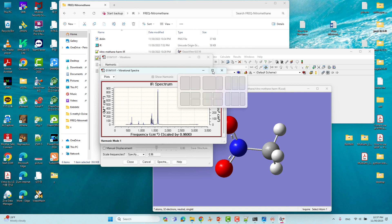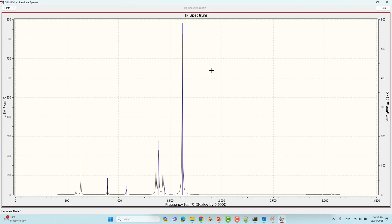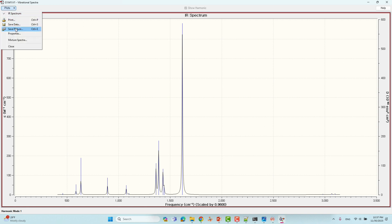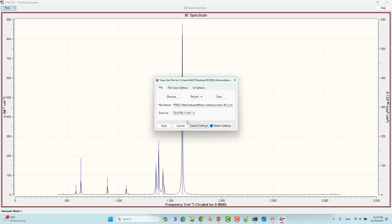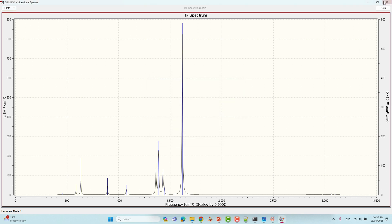Click Spectra and you will get the IR spectra using GaussView. This is the harmonic spectra. In the next video I will tell you how to do anharmonic IR spectra calculation. If you want to save the data, click Plot and it will ask to save a picture. To get the raw data, select Data and it will save automatically as a text file in the corresponding folder.